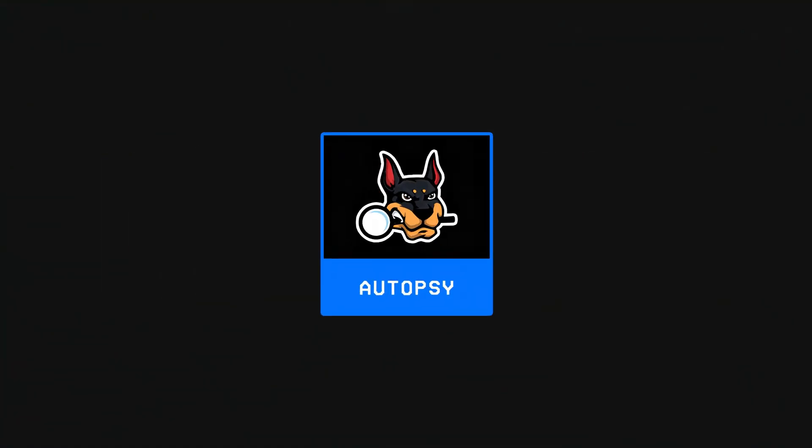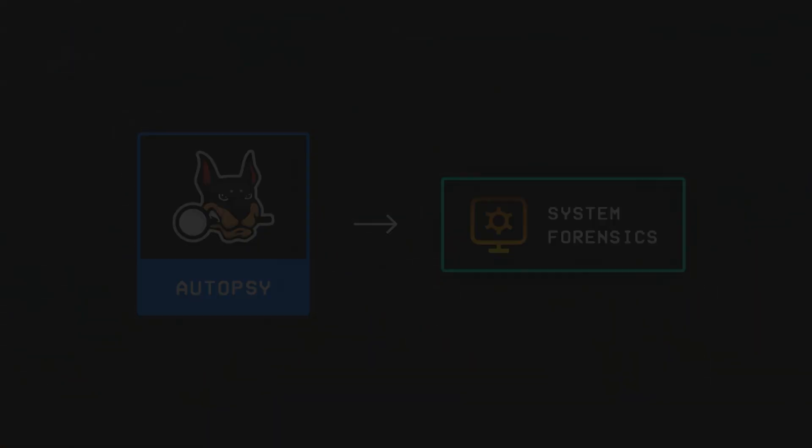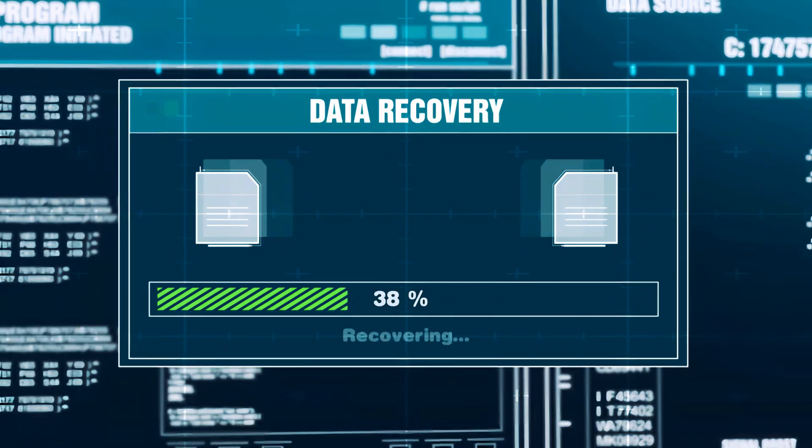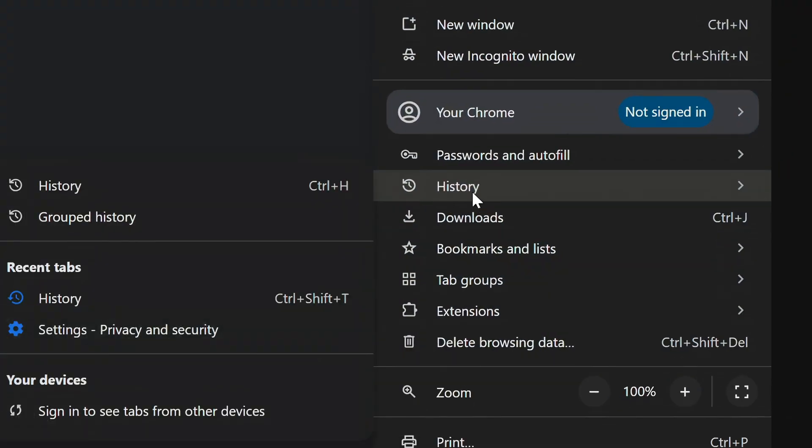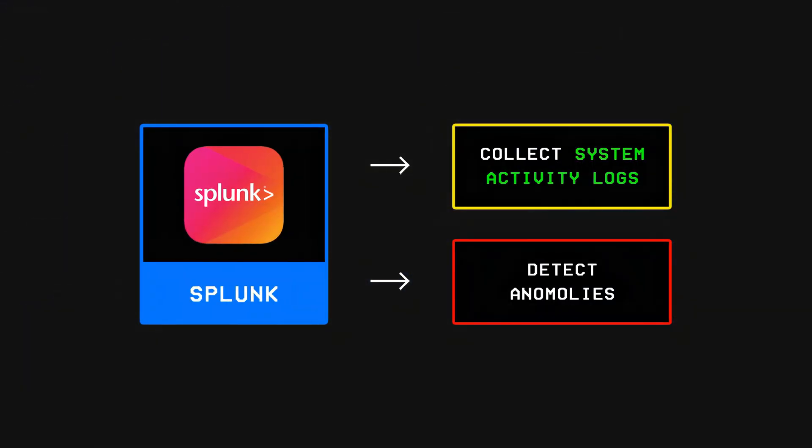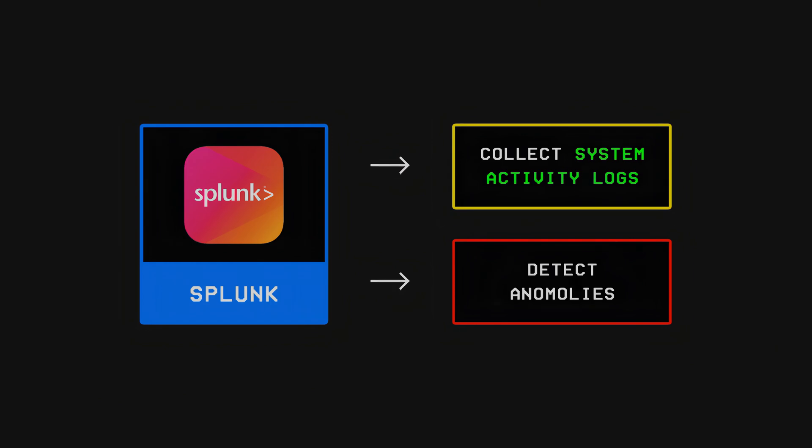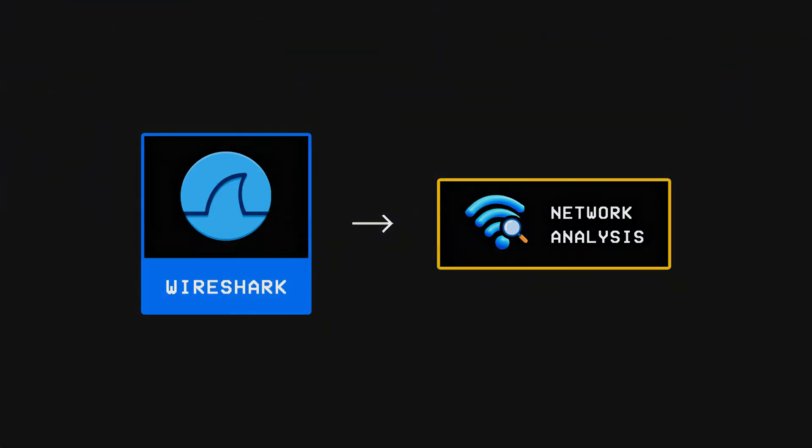Starting with Autopsy, Autopsy is a system forensics tool that lets a defender recover deleted files or restore browser history, while Splunk is used to collect activity logs and detect anomalies.